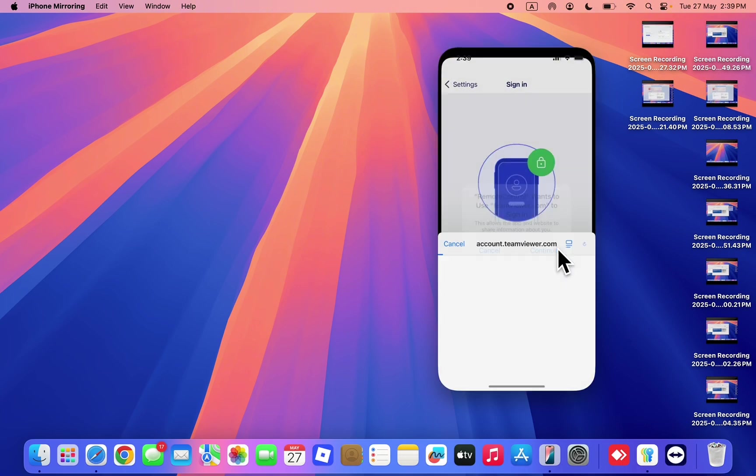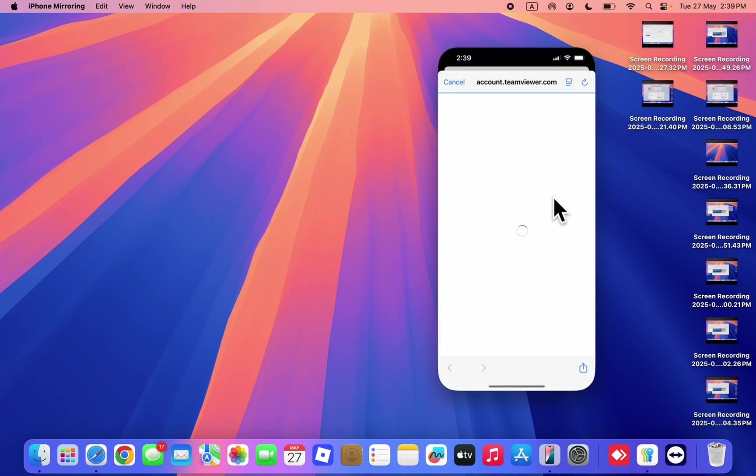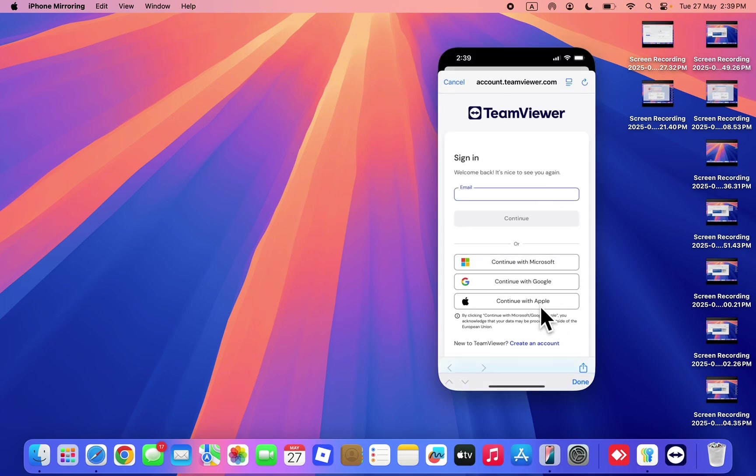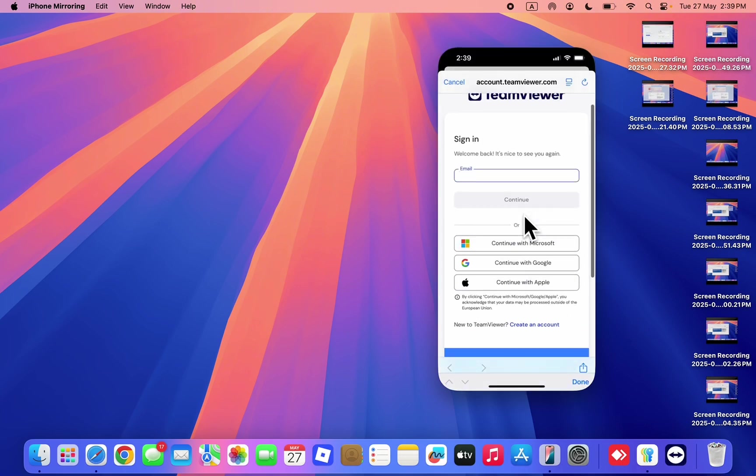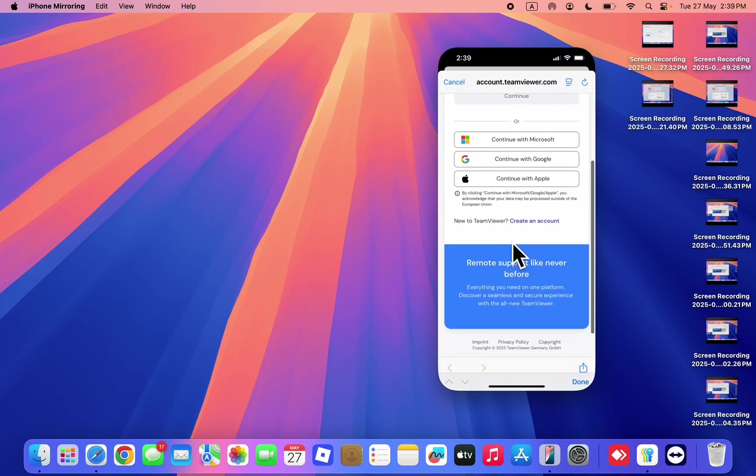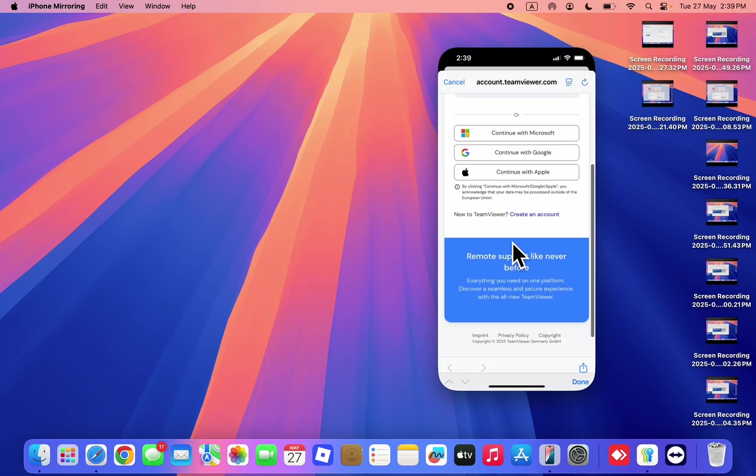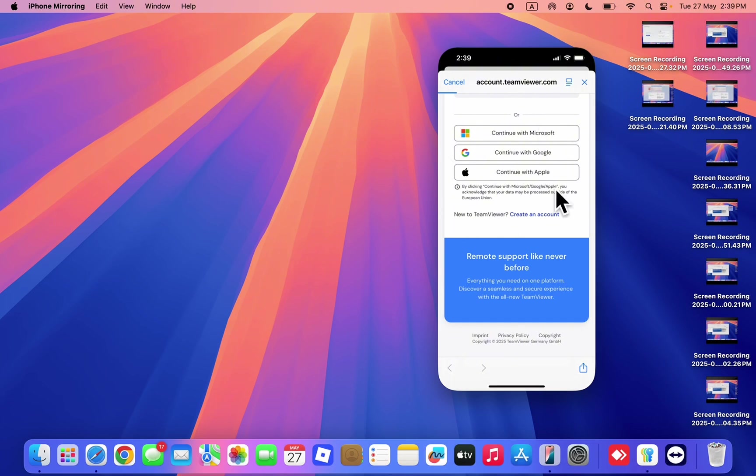Once you click on sign in, click on continue and you can now create your account right here. Just scroll down to new TeamViewer create an account, so you can now create accounts right here on that page.